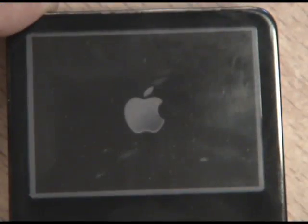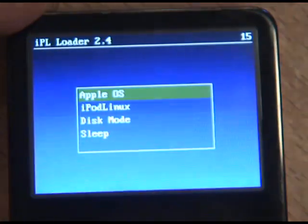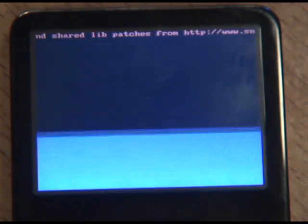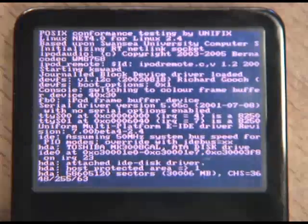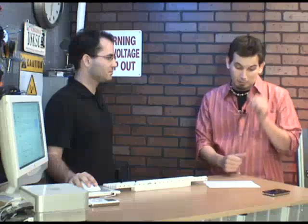If we put Linux on our iPod, are we going to lose any of the original iPod functionality? Absolutely not, because what you're doing is dual-boot — Apple booting — and it'll let you either boot the Apple firmware or the Linux firmware. So it's just like GRUB if you were to put Linux on a Windows machine, or in this case, on a Mac.